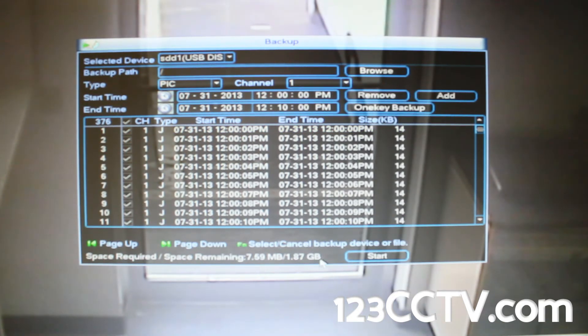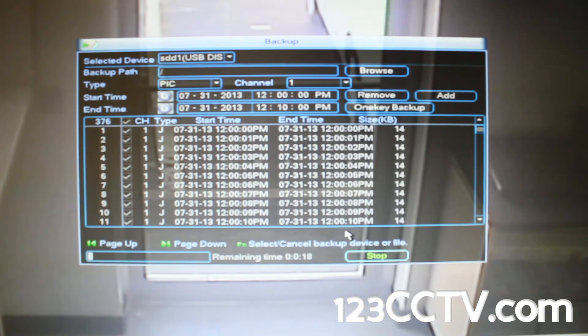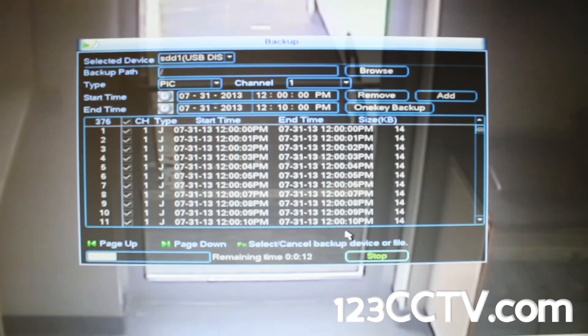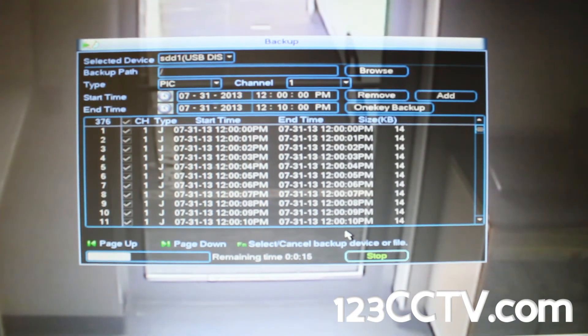Once you selected which pictures you want to export, click the start button and the DVR will start saving videos to your external USB drive. The bottom left hand side shows a time progress bar for saving the video.